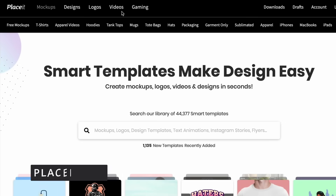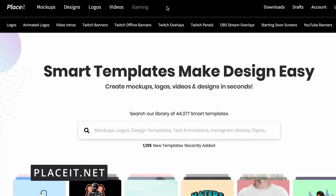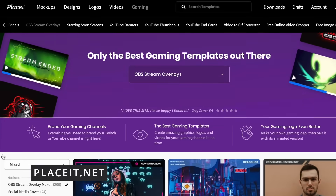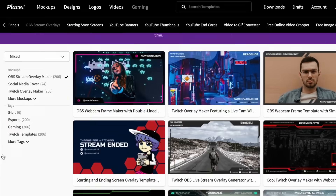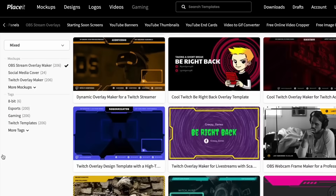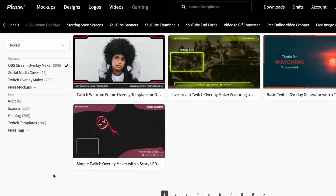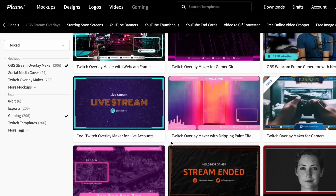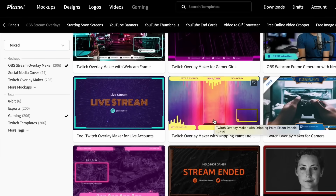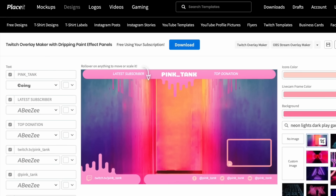Step 1: Visit Playset.net. Select Game from the menu, and then opt for OBS Stream Overlays. You'll find a variety of eye-catching templates to choose from. Once you've selected a template, the OBS overlay maker opens, providing tools to customize your design effortlessly.